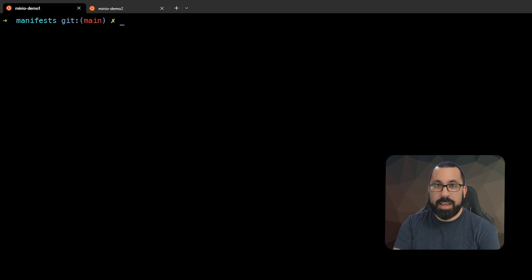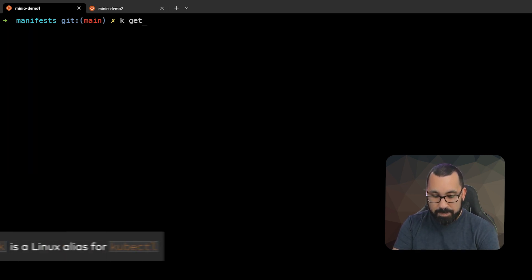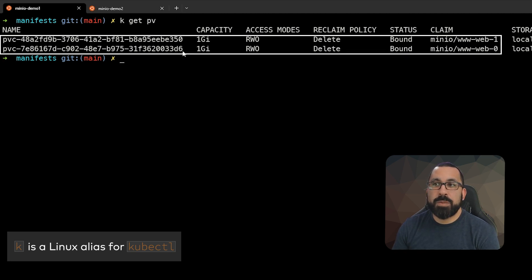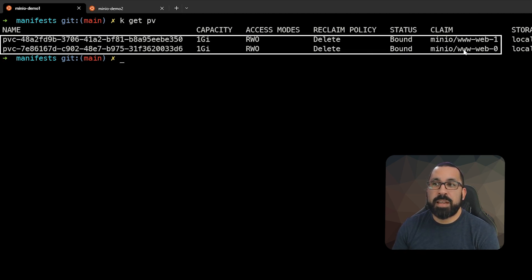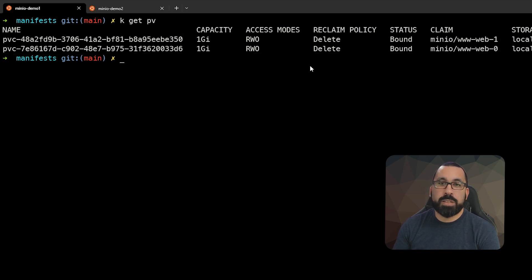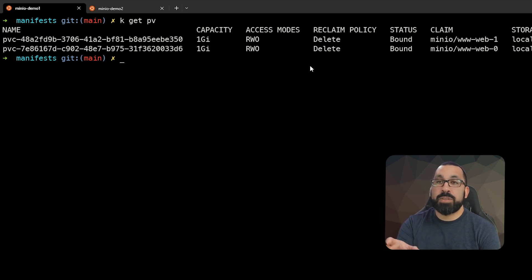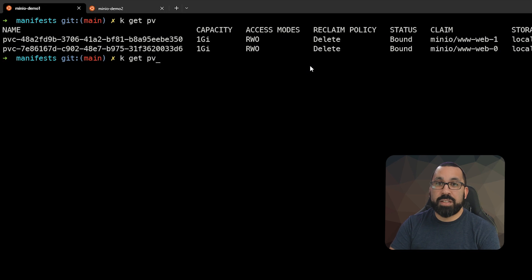Let's take a look at our persistent volumes first. You can see that there are two persistent volumes associated with our stateful set, web-1 and web-0 that I was showing off earlier. Let's create a new persistent volume claim that will automatically create a persistent volume for that storage.